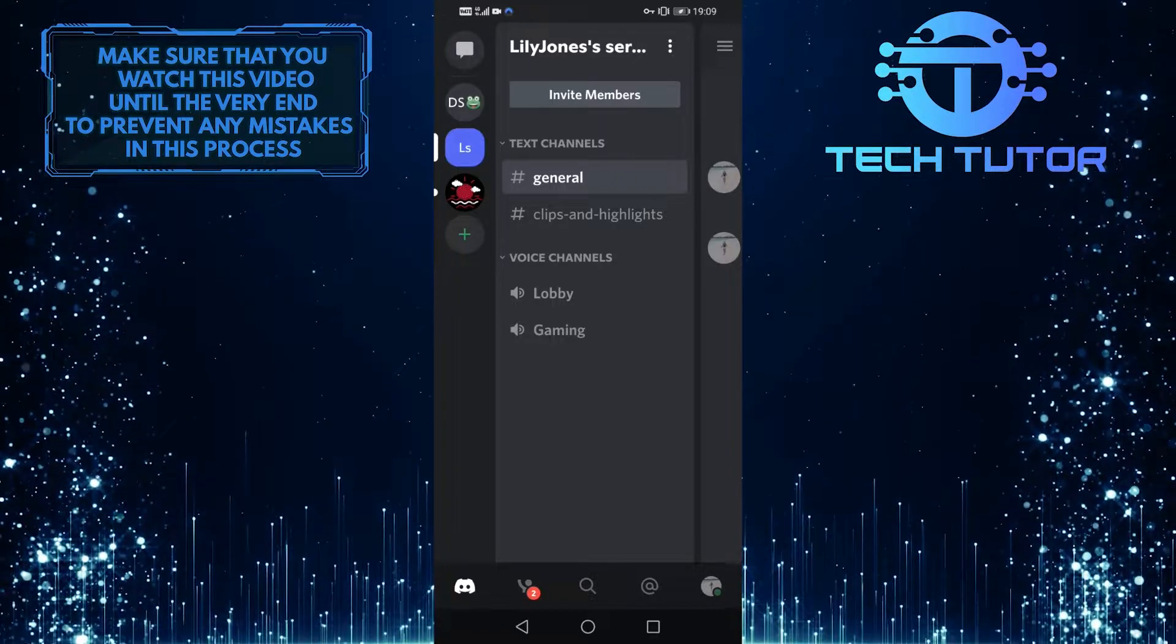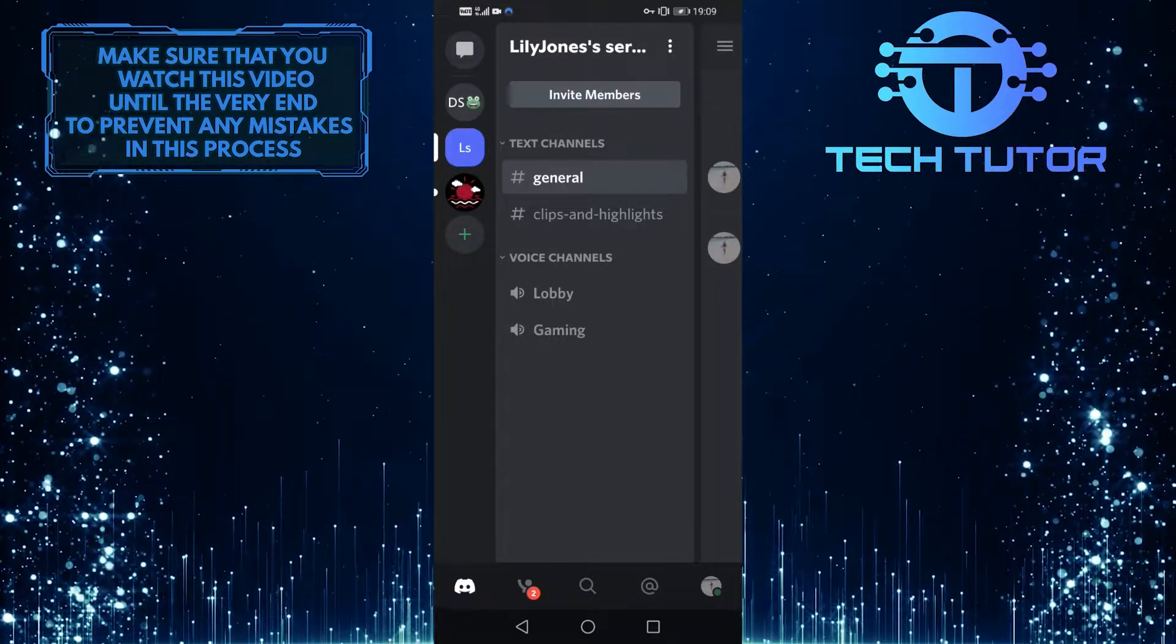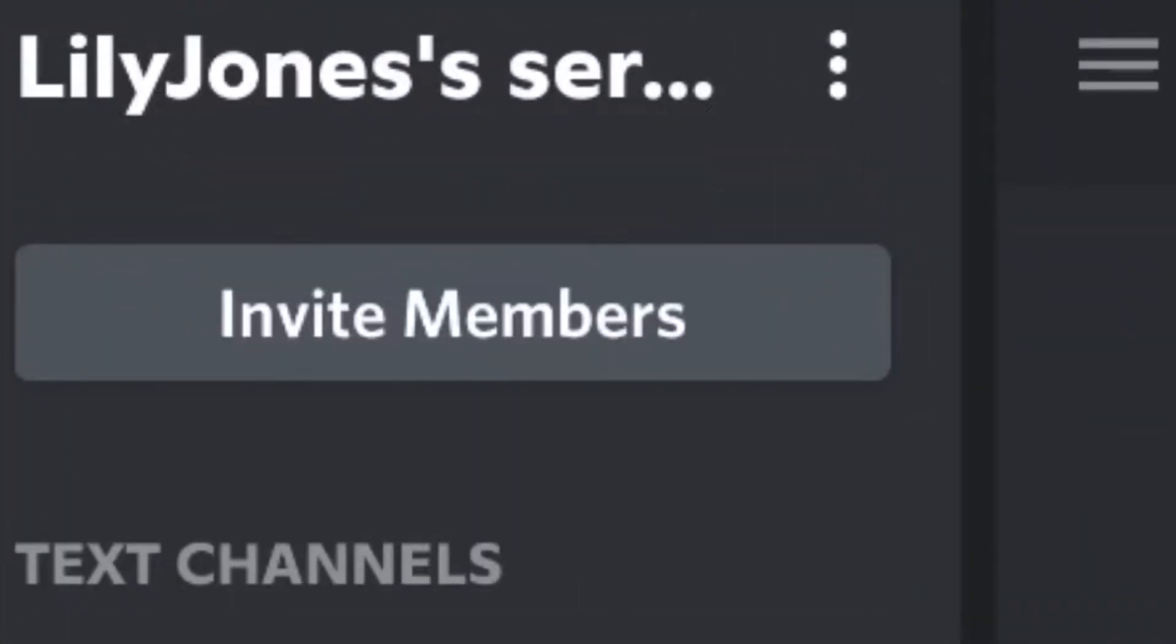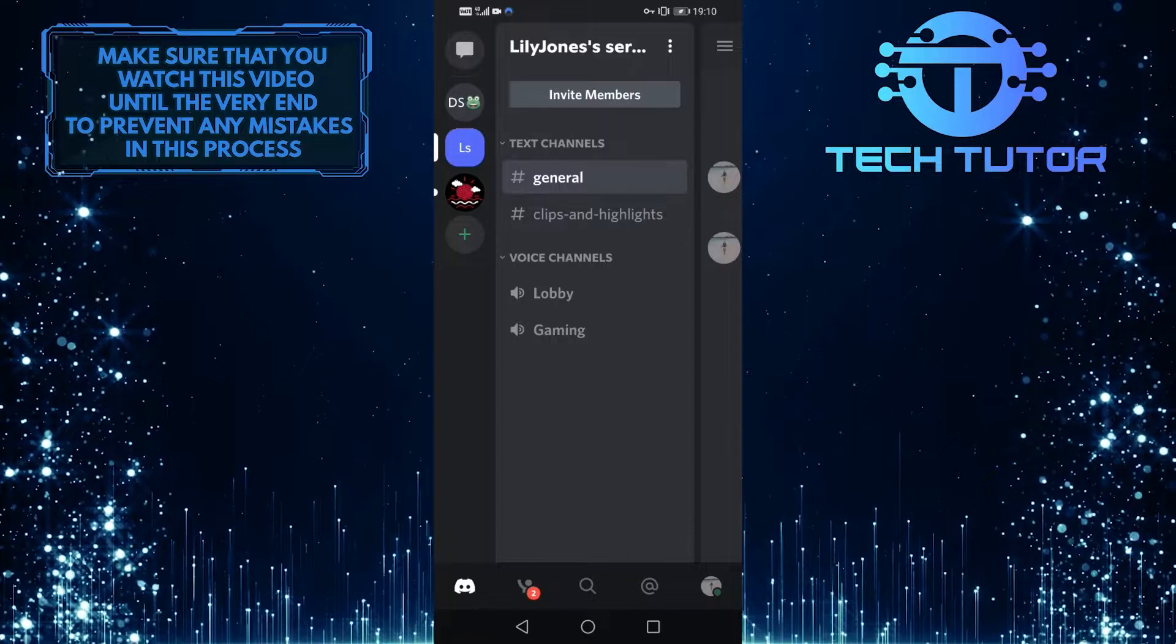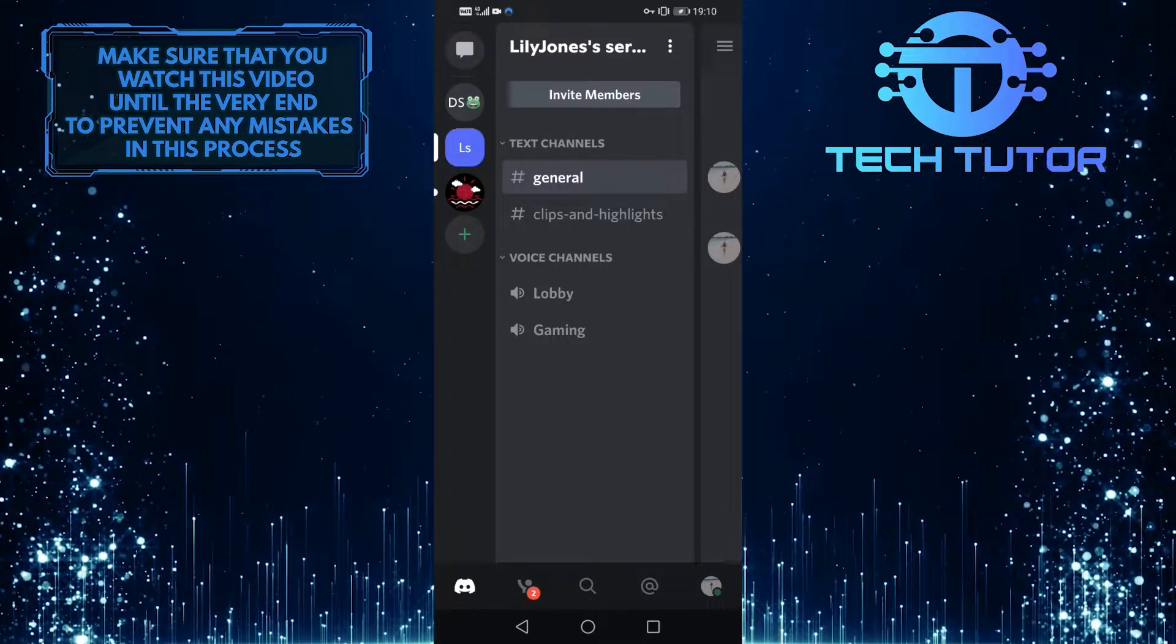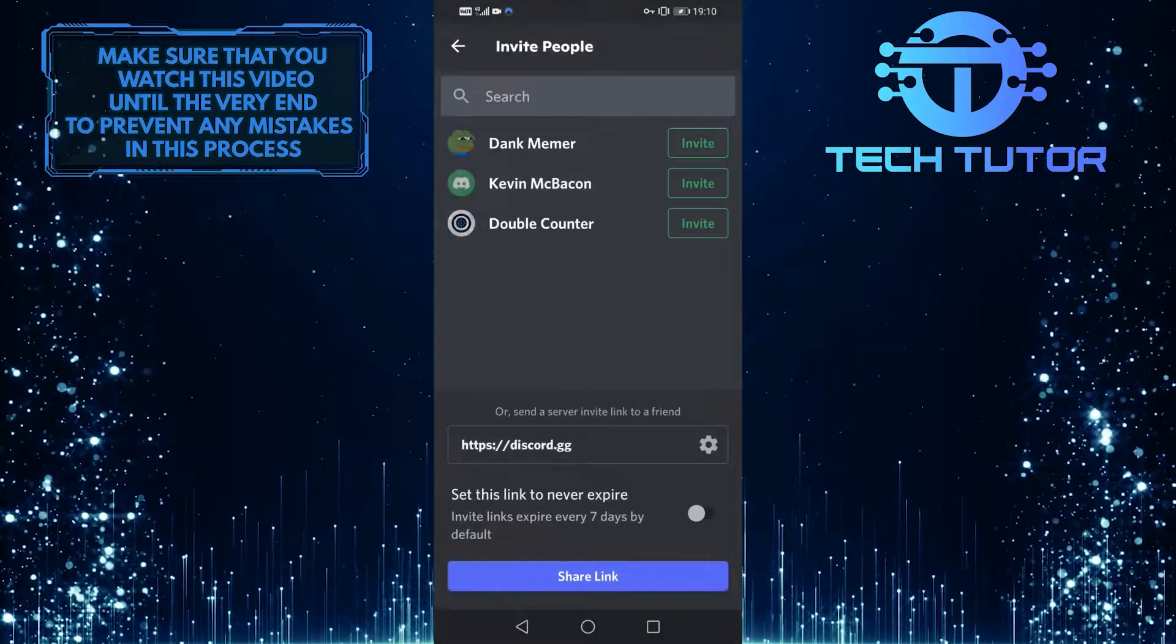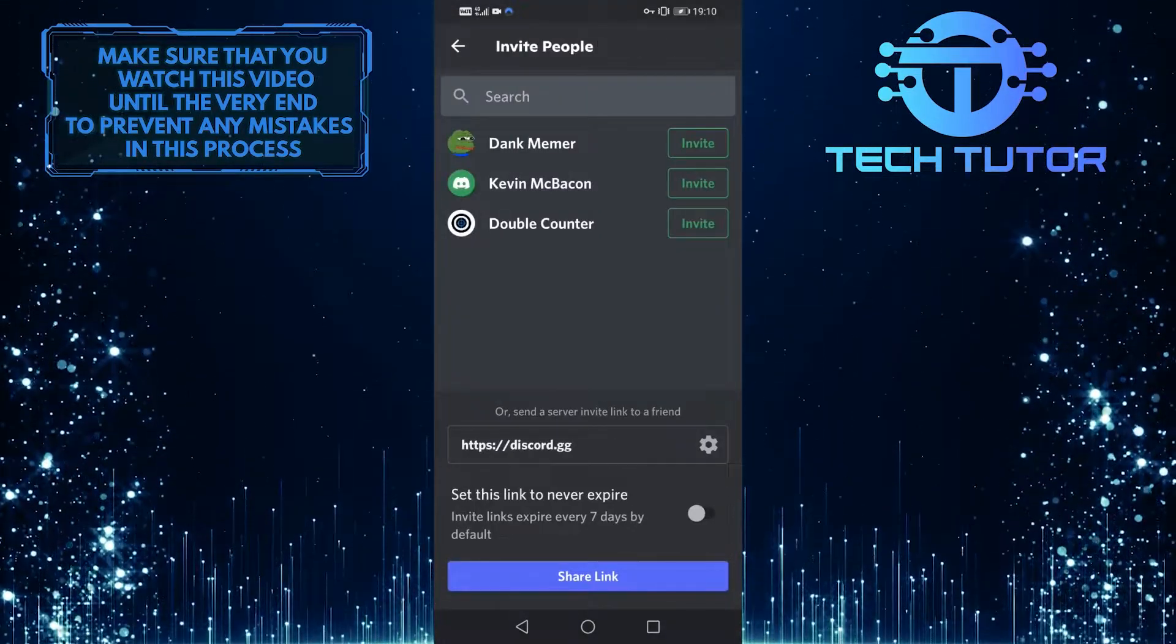Once on the server, you'll see a button under the server name that says Invite Members. So if you want to invite someone to this Discord server, simply tap on it, and then it will show you this screen.